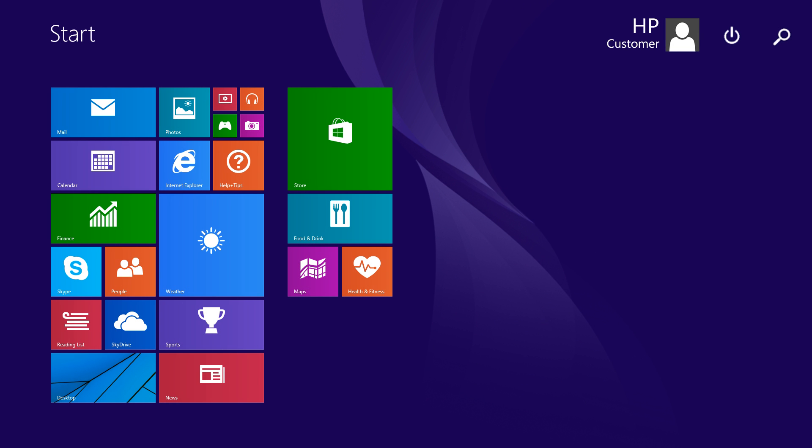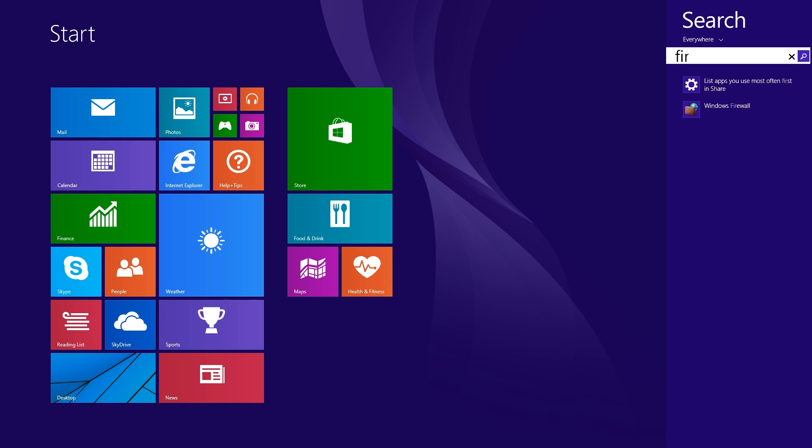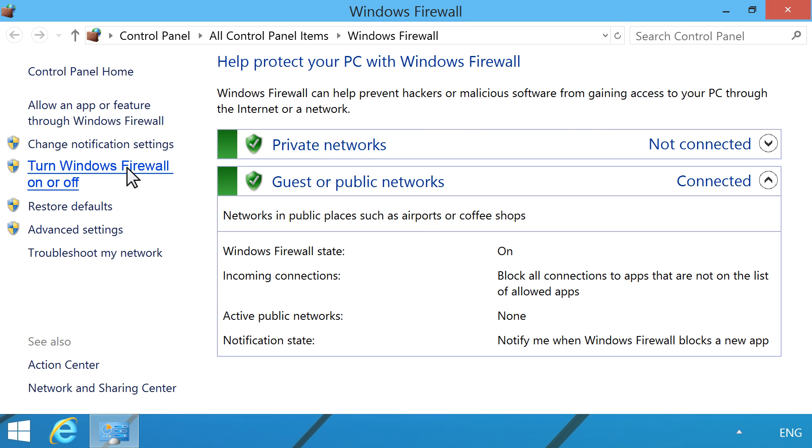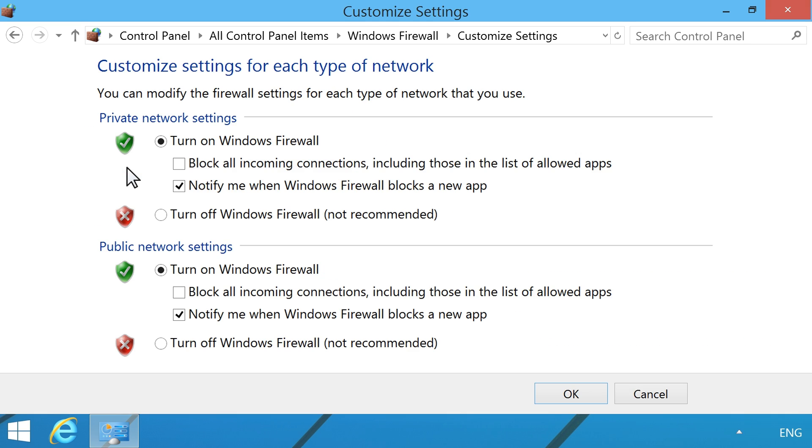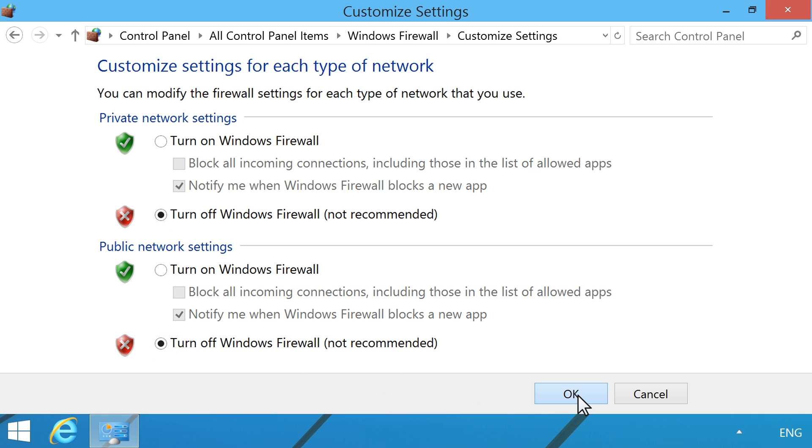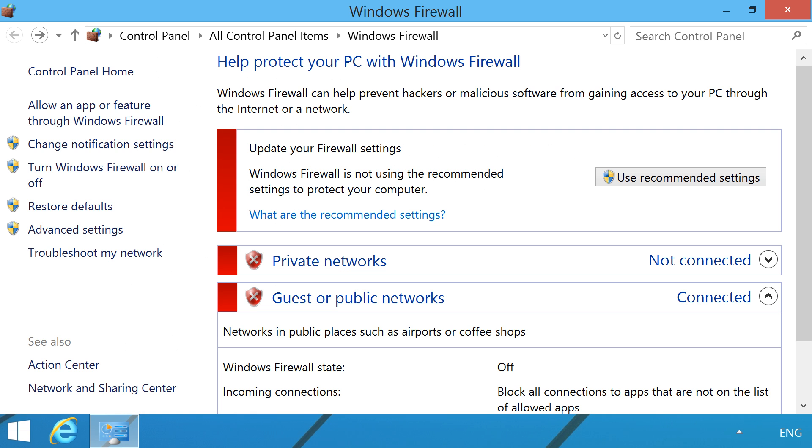Disable any firewall software on your computer by typing Firewall into the Start screen. Then select Windows Firewall. Click on Turn Windows Firewall On or Off. Under Private and Public Network Settings, click Turn off Windows Firewall. You can enable the software again after the network setup is complete.